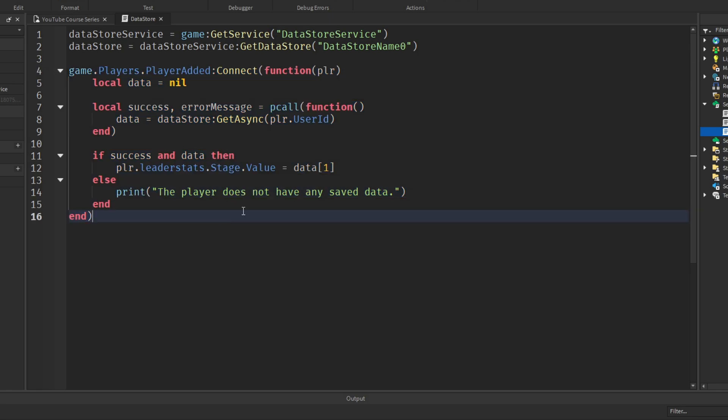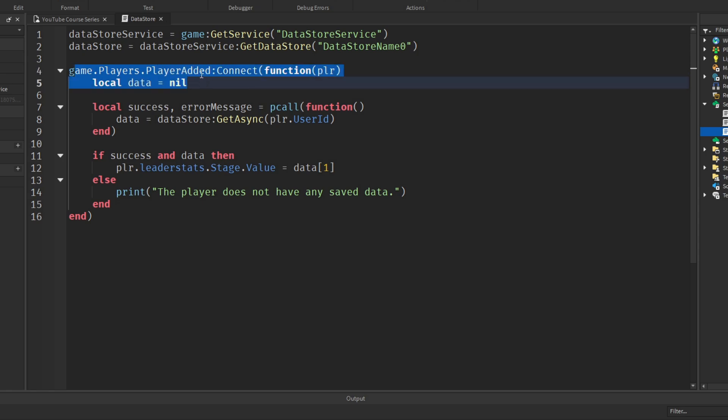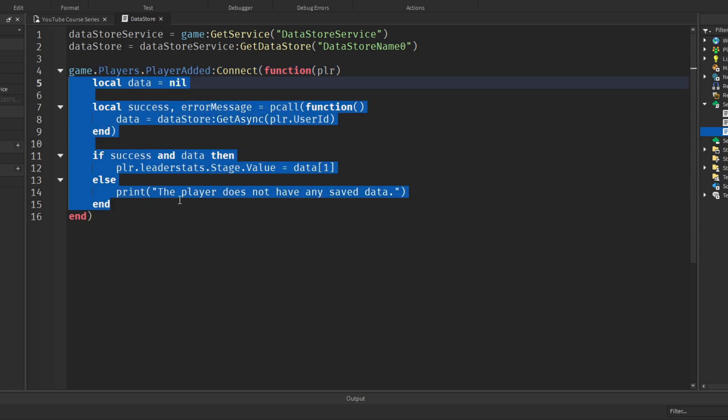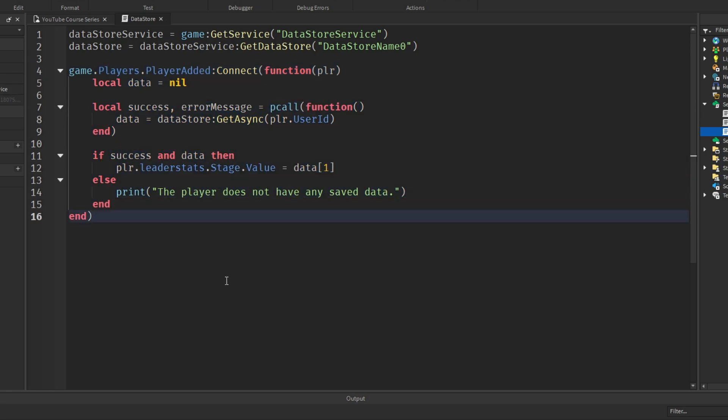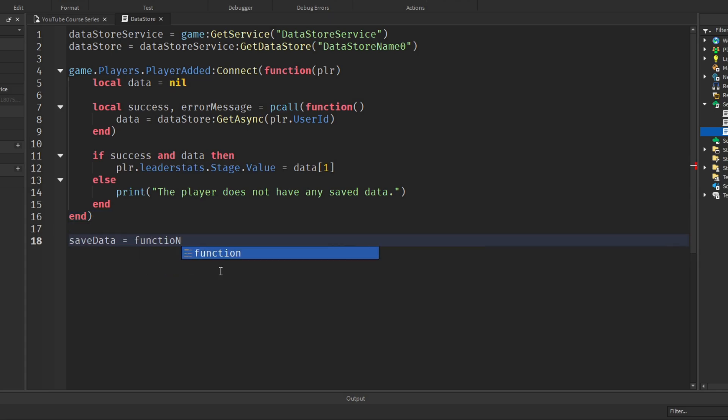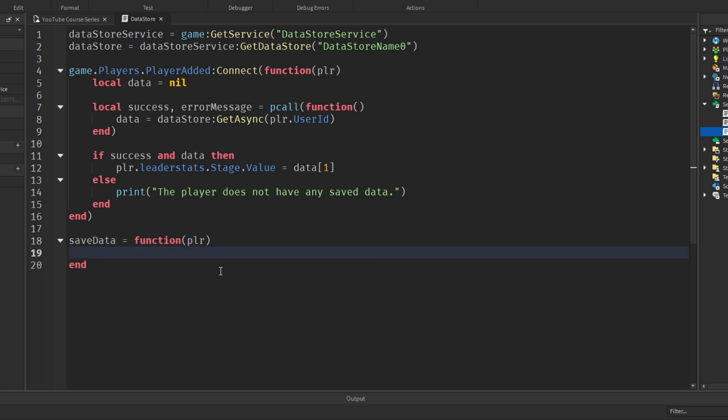Next I'm going to create a save data function and we're going to call this to save the data. But I'm going to make it a separate function, so I'm not going to call it when a player joins directly. I'm going to make it its own function first. The reason for that is because we're going to call it twice: when the player leaves and when the server shuts down. More on that a bit later though. So for now I'll call it save data equals function and we want to pass in the player into this function.